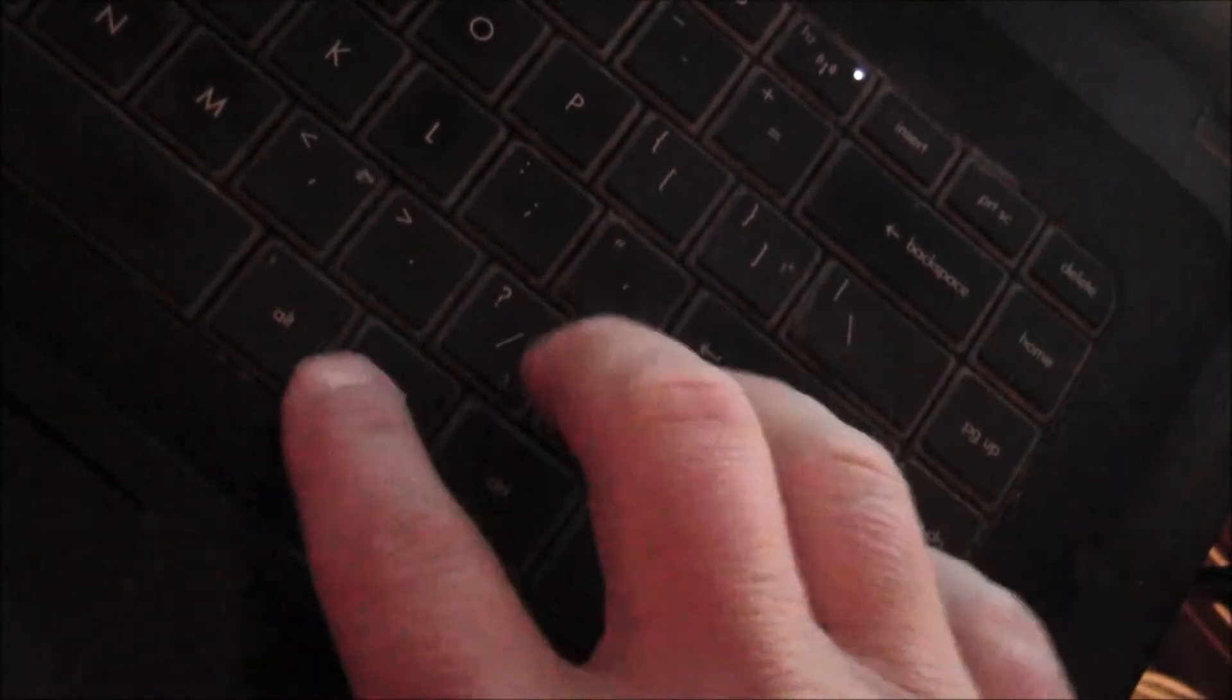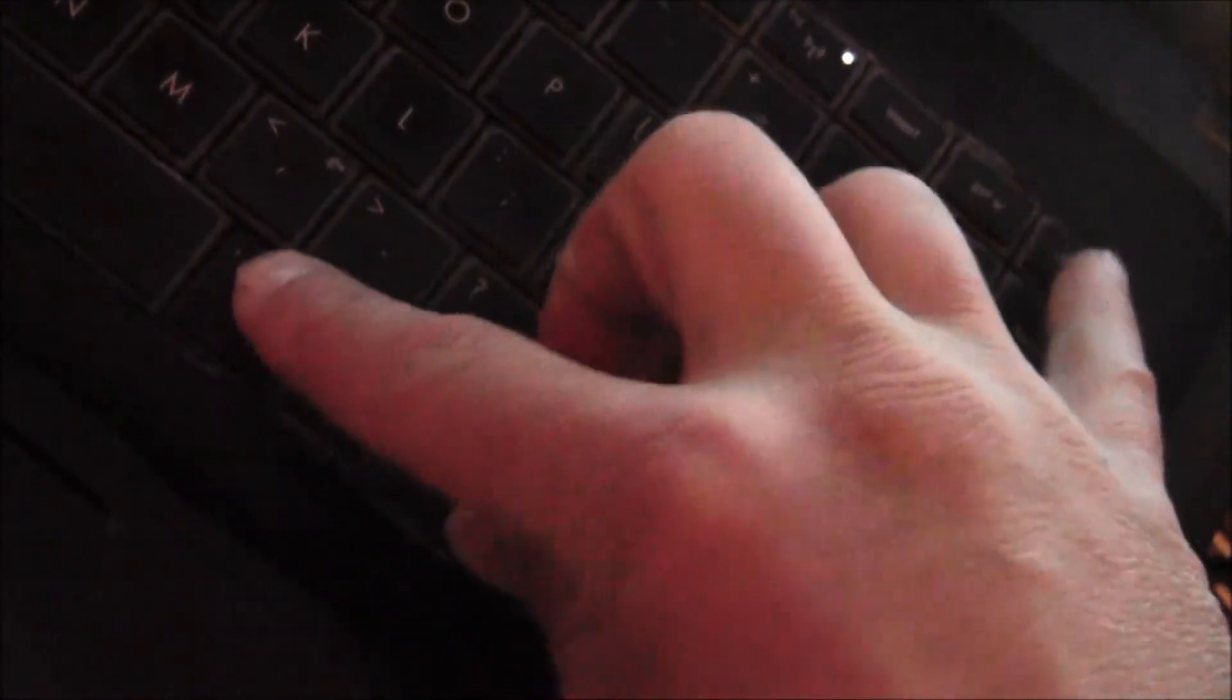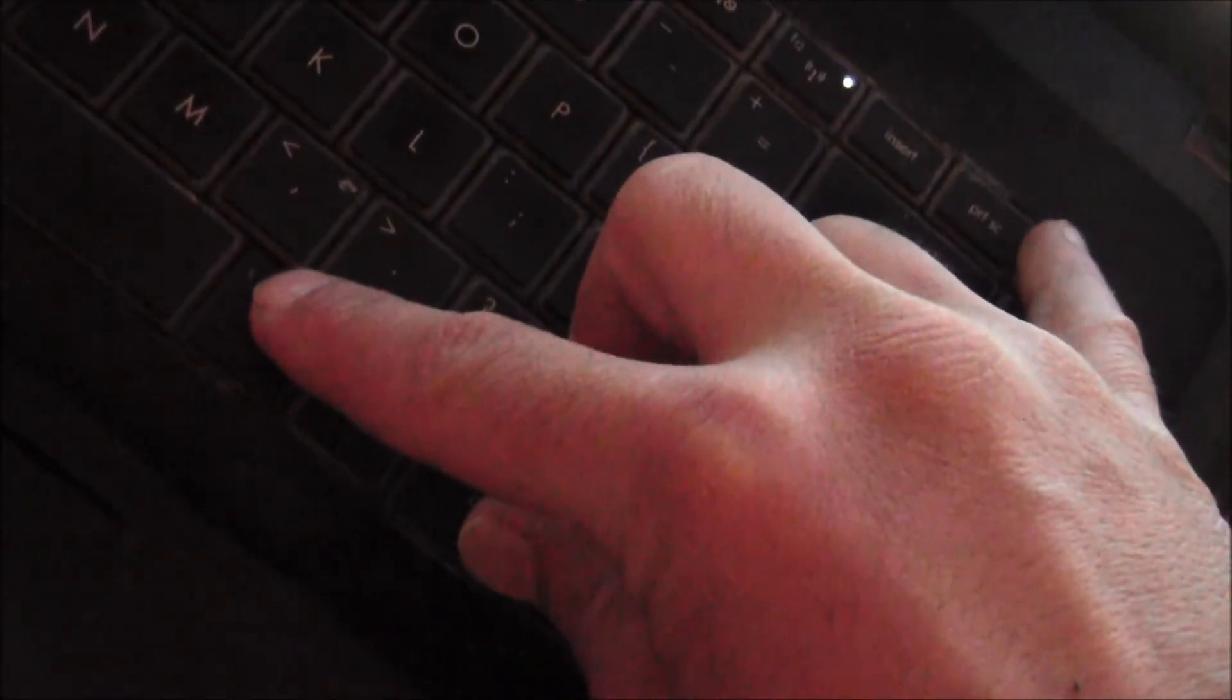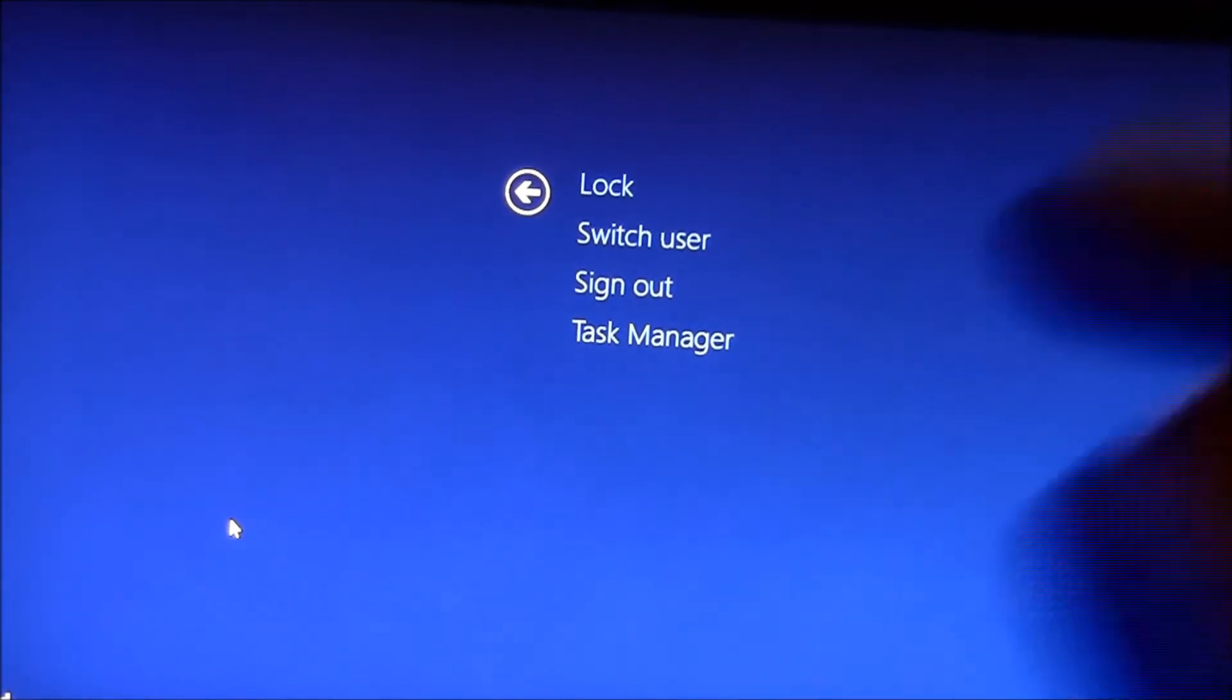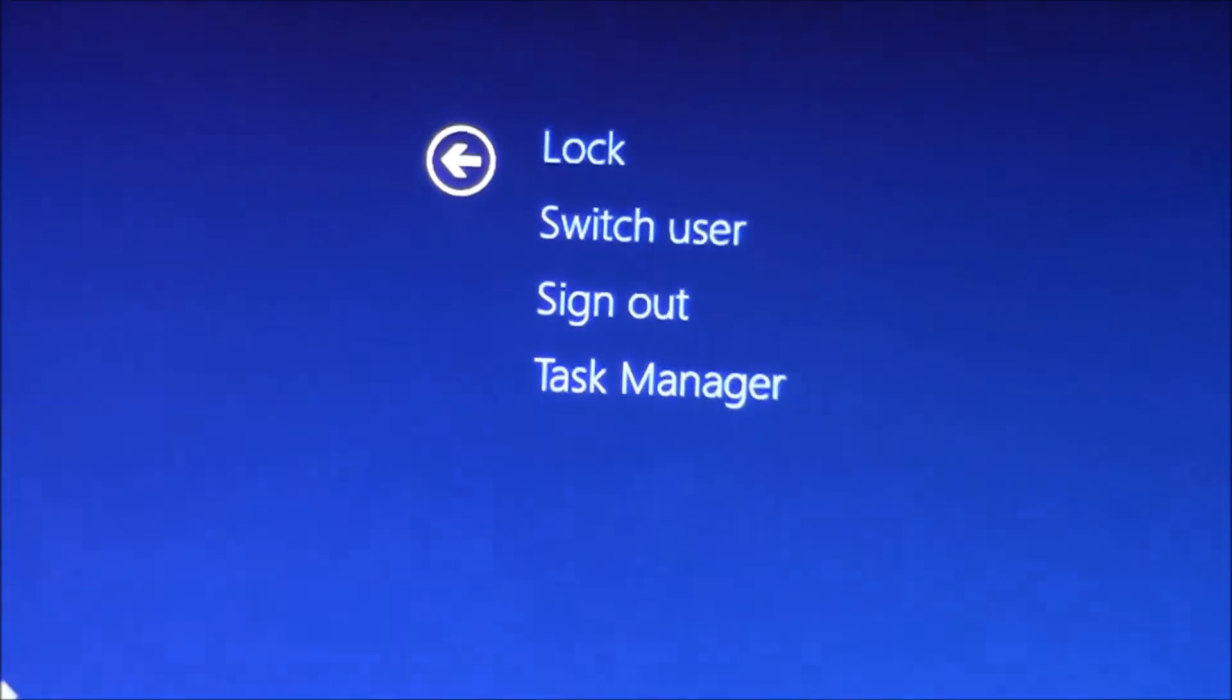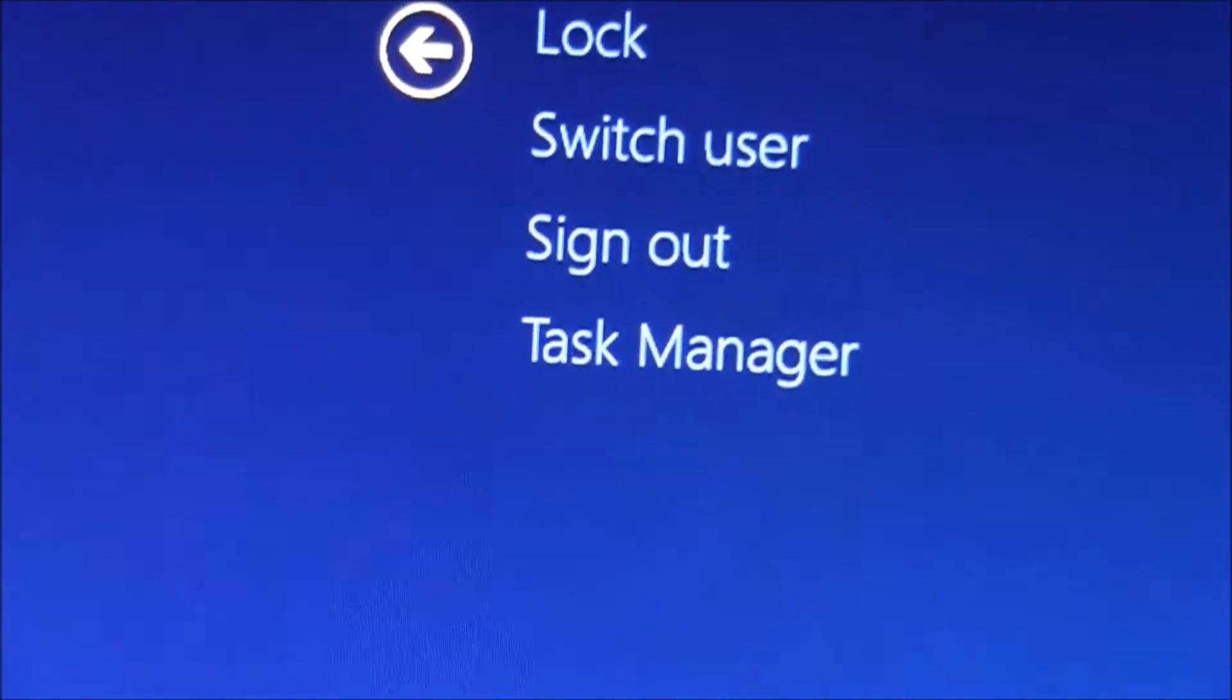As you can see, we're at the keyboard. You got Control, Alt, and Delete—you hold all three of those at one time. It's hard with a camera, but we'll try: that finger, that finger, and that finger. You press those three buttons and this screen comes up. From here, what you want to do is click on Task Manager.